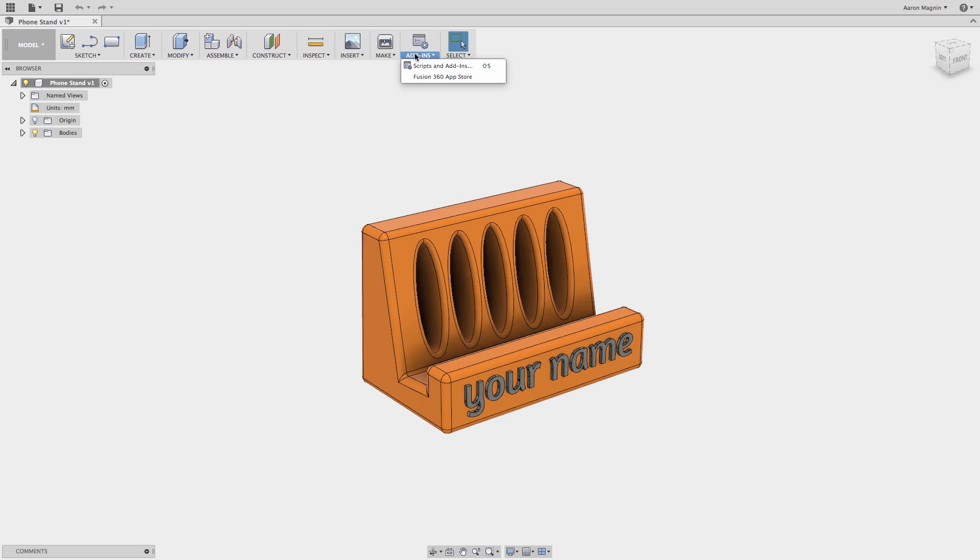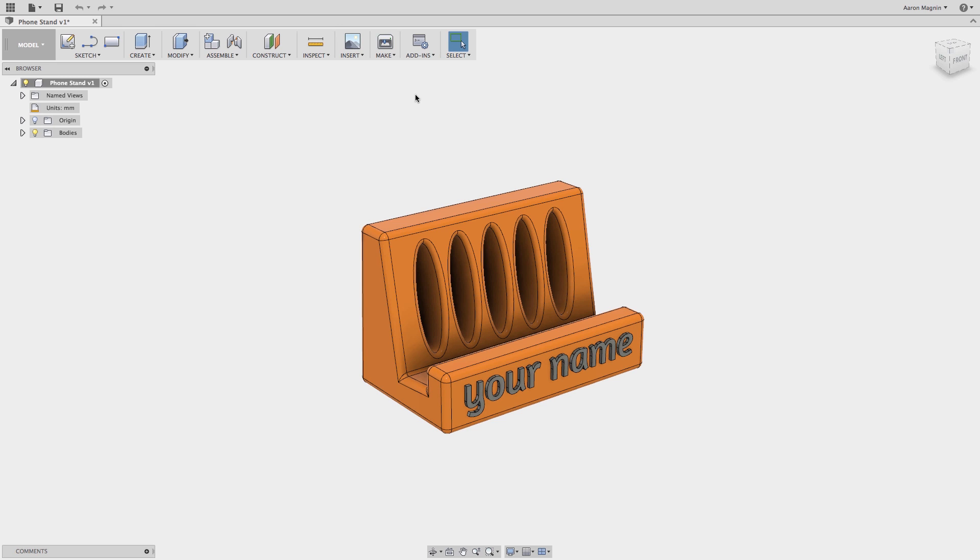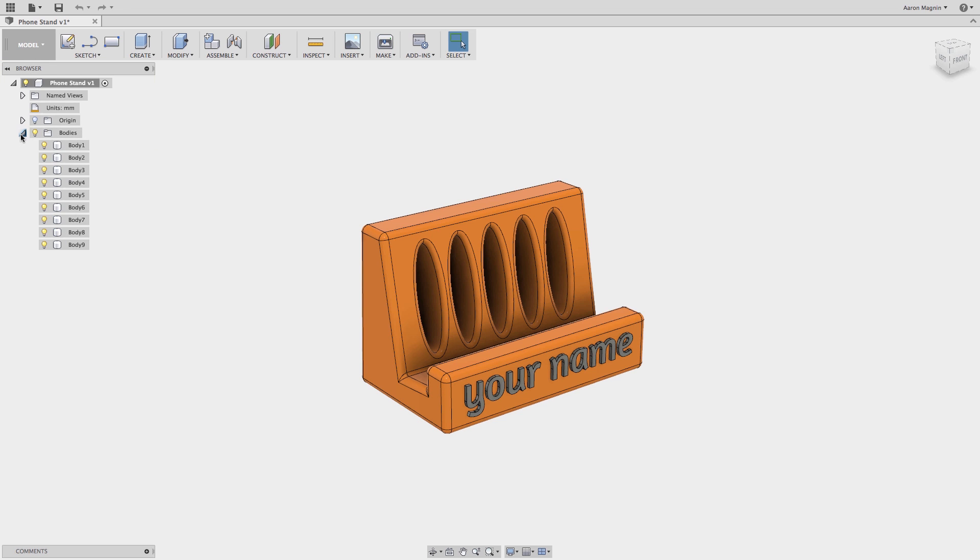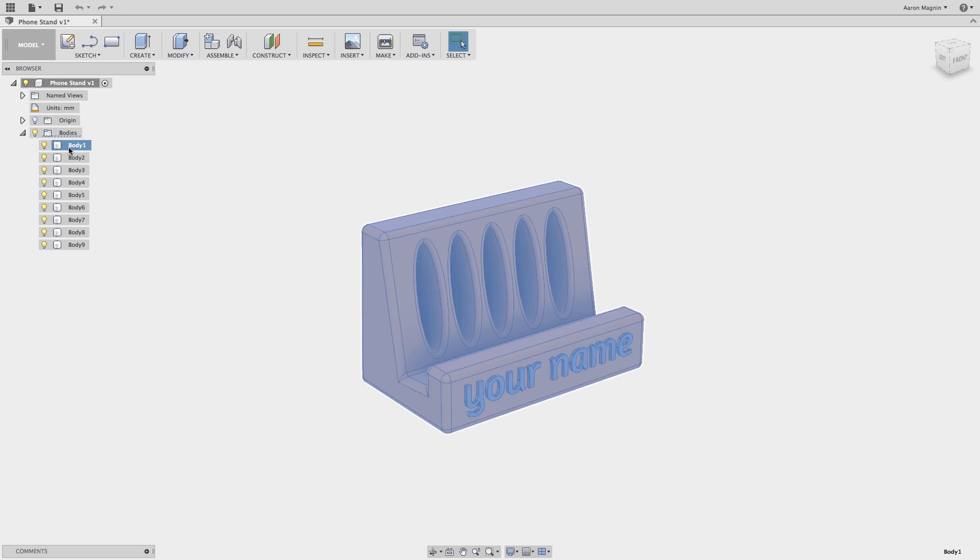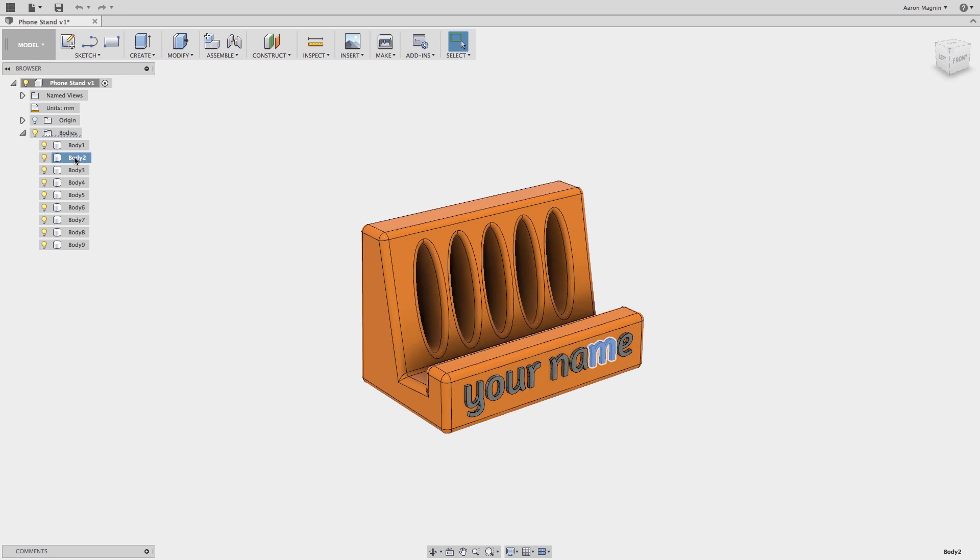On the left hand side, you'll see something entirely new, the browser. This contains all the bodies, components, construction geometries, sketches, and more related to the current design.